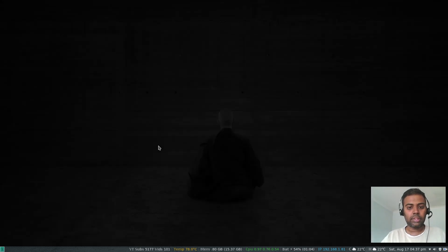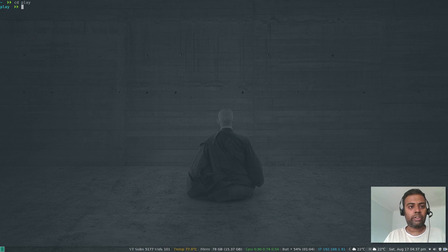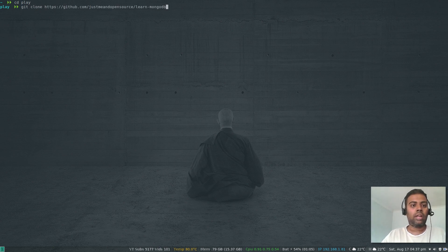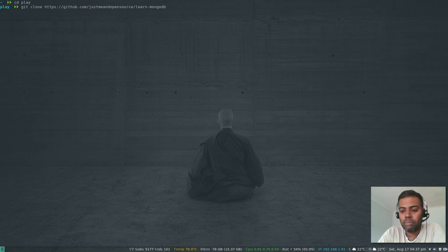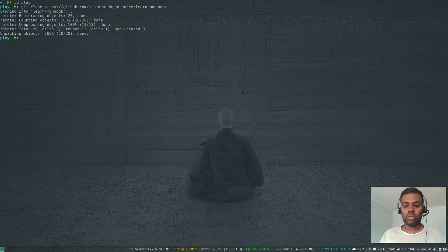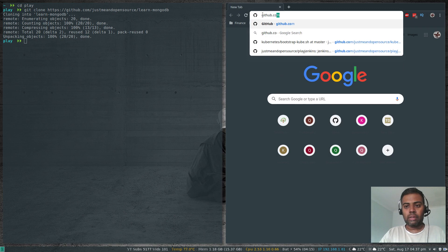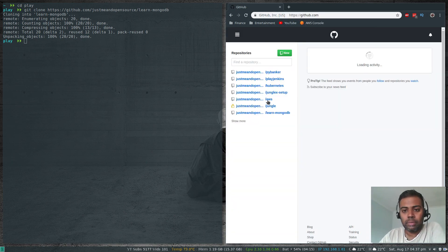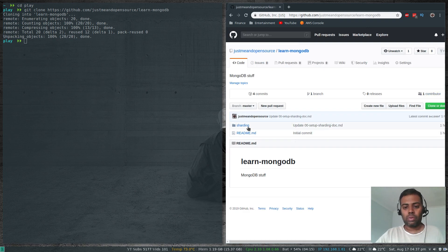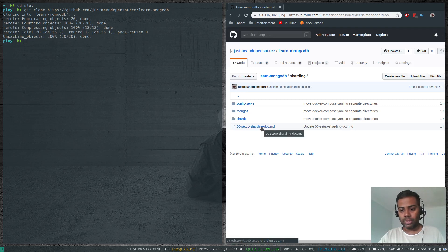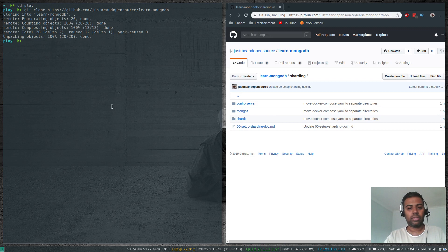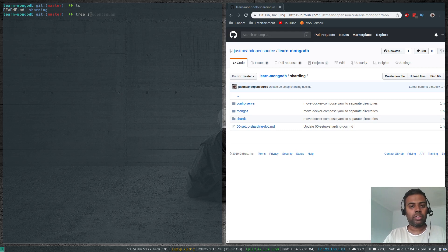Let's get started. I'll git clone a repository I just created: github.com/justmeandopensource/learn-mongodb — I'll put the link in the description. I'll also open up a browser to make it easier to follow. In the learn-mongodb repository, there is a sharding folder with documentation and three files.